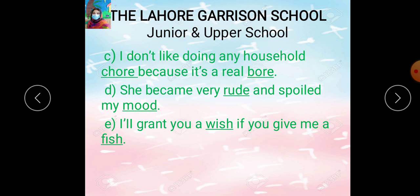Dear students, I hope all of you have understood this lecture very well. Learn it at home. Stay blessed, be happy. Thank you and Allah Hafiz.